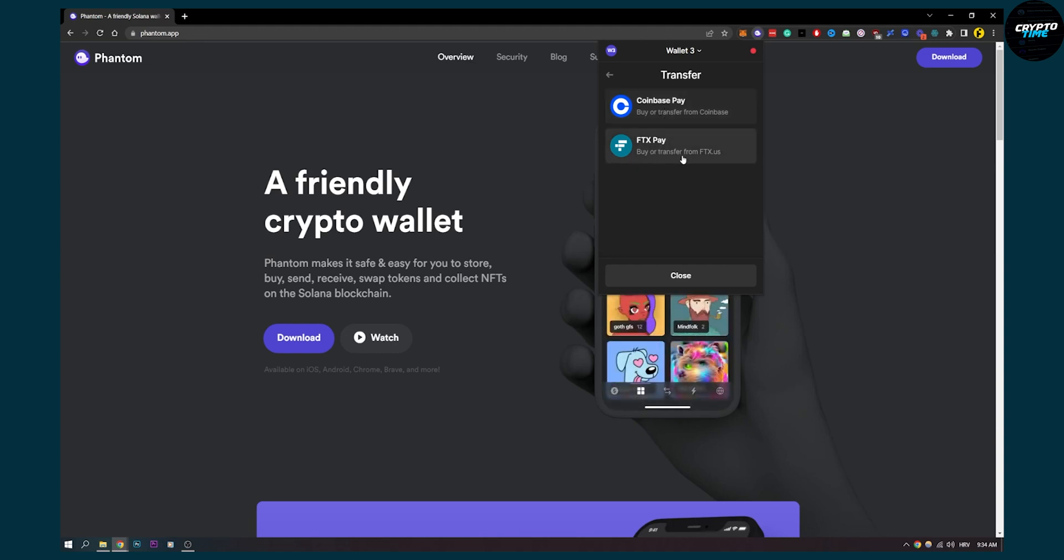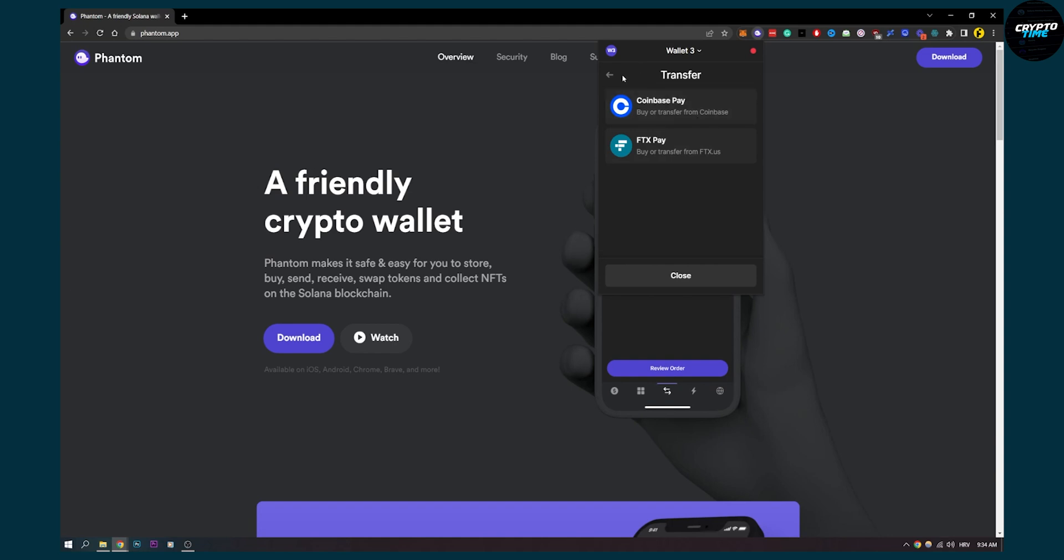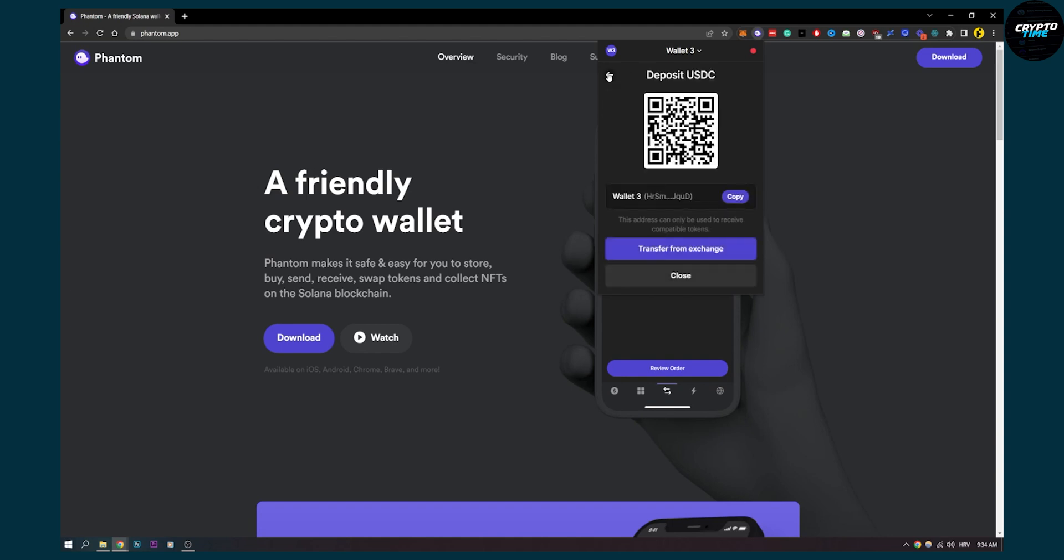As you can see, you can buy or transfer from FTX US or buy or transfer from Coinbase.